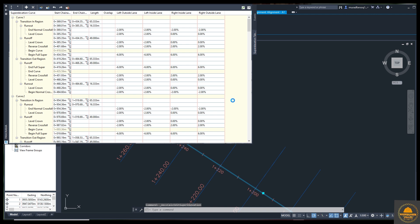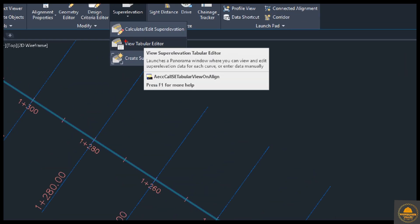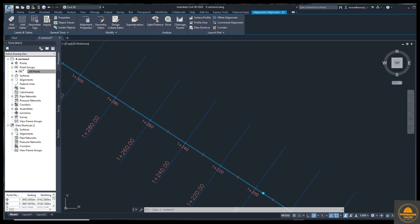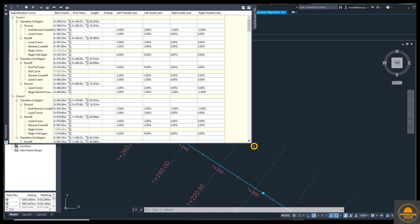We need to select this option as automatically and just select the last one and finish. Now you can see the super elevation table is open on the display. If this table is not open, you can open it from the options. Close this and from here we have the table editor — select this option. Just click and the table will open automatically. Now I want to zoom in and then I will explain everything in detail.